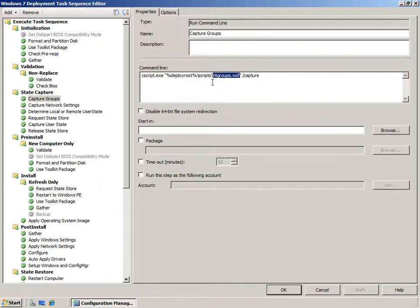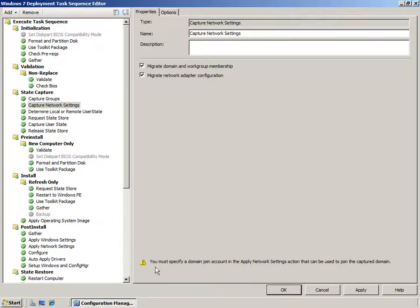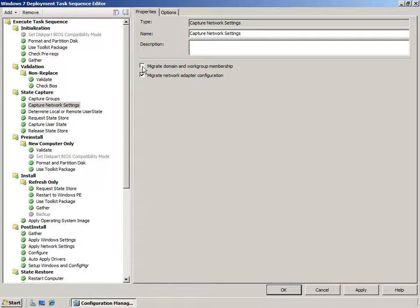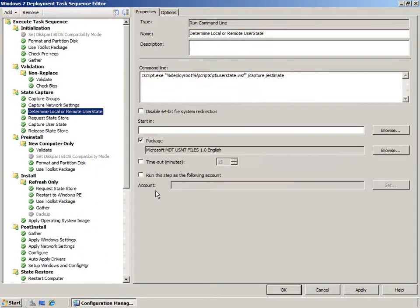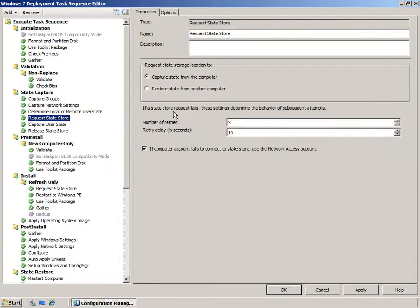The integration with System Center Configuration Manager and MDT 2010 makes all the MDT scripts available within the Config Manager task sequence. These include the scripts for capturing groups and automating user state capture and restore. There are also tasks native to the Config Manager 2007 task sequence, such as a capture network settings task which determines how domain and workgroup membership are captured and how network adapter configuration is migrated. The Determine Local or Remote User State task runs the MDT script ZTI User State, which automates the use of ScanState to determine whether user state should be stored locally or uploaded to a Config Manager state store.